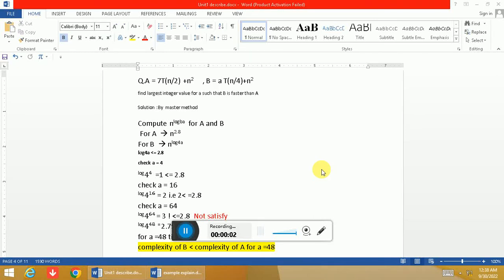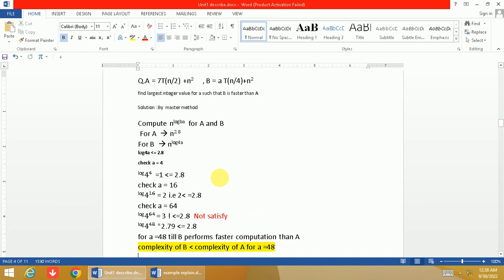Hi to all, welcome to Elgo Tech Programming Concept. In this question we can see that two functions are given. Function A is written as 7T(n/2) + n², and function B is written as aT(n/4) + n².